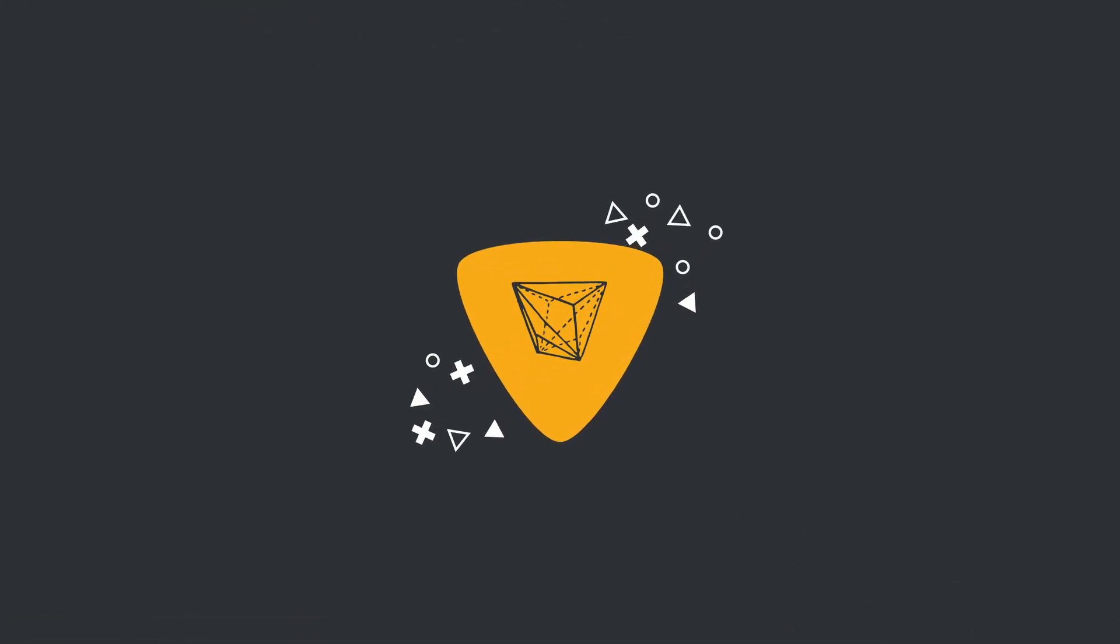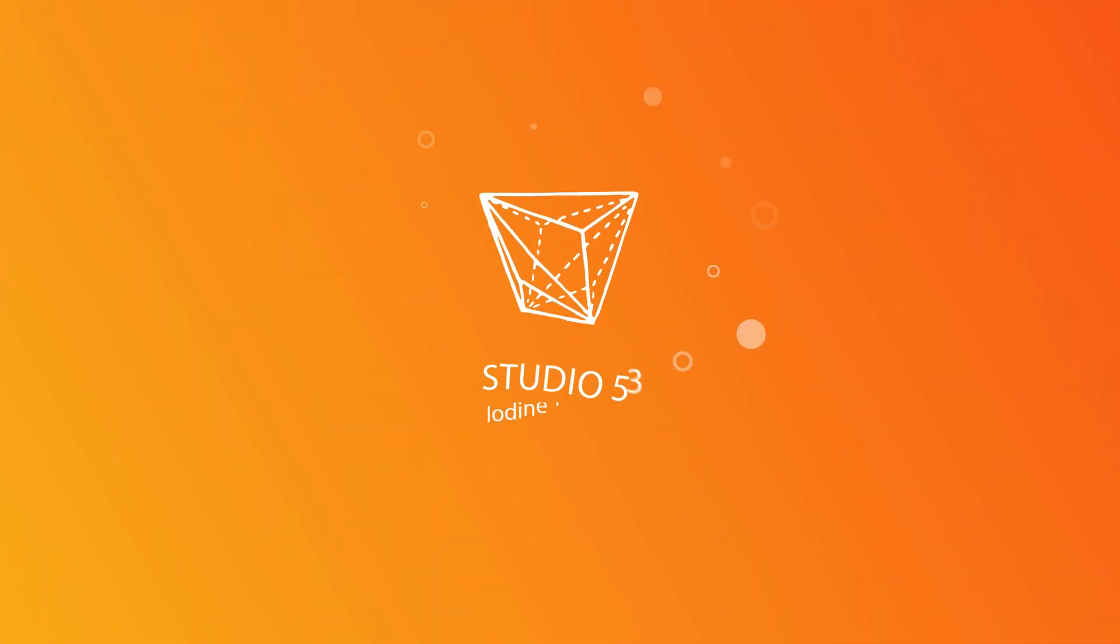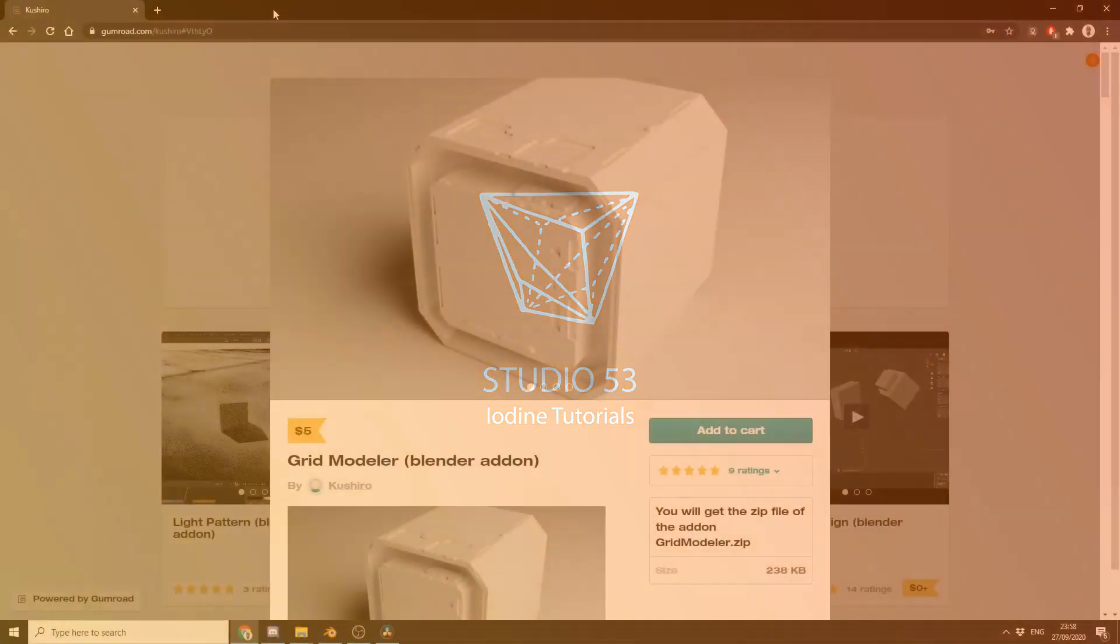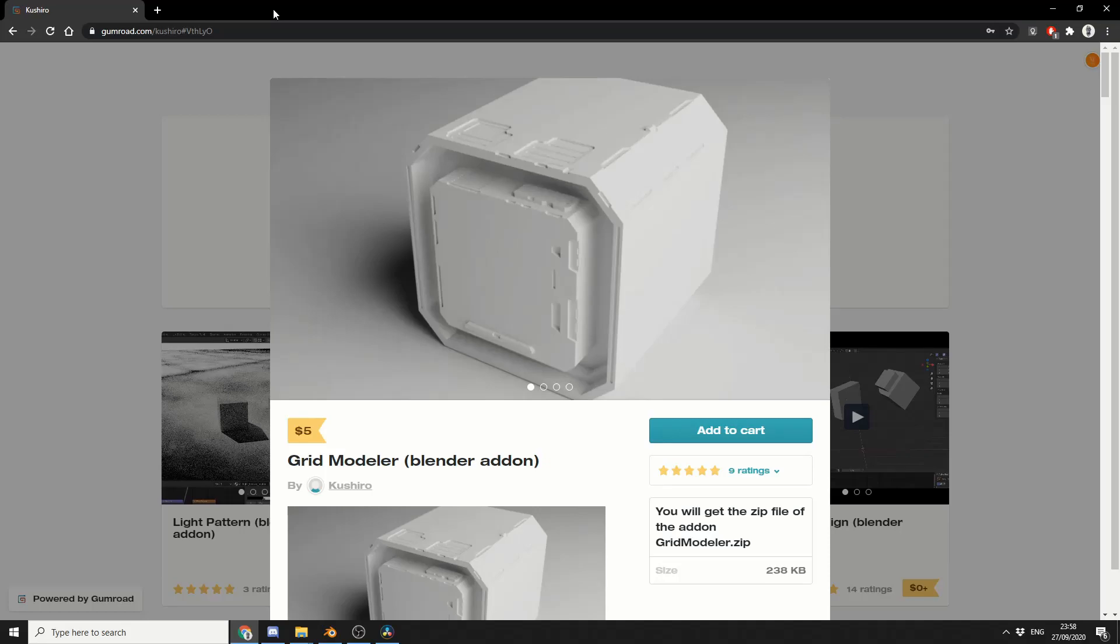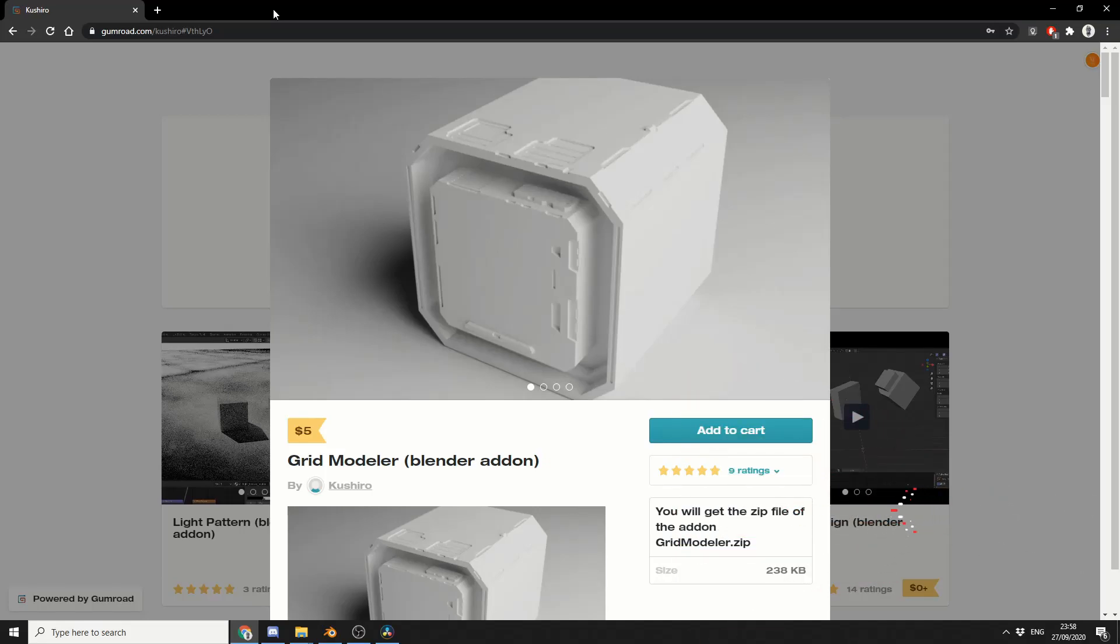Alright guys, how's it going? Since it's my birthday today, I thought I'm going to be a big spender and treat myself. So I bought Grid Modeler for $5 on Gumroad. I'll put the link in the description down below, you're more than welcome to check it out. By the time you add in tax, it's roughly around $6.